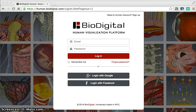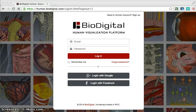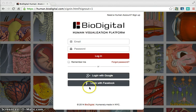We're going to solve that problem in less than three minutes. I want to introduce you to this website called BioDigital Human. It is a human visualization platform and it is wonderful.